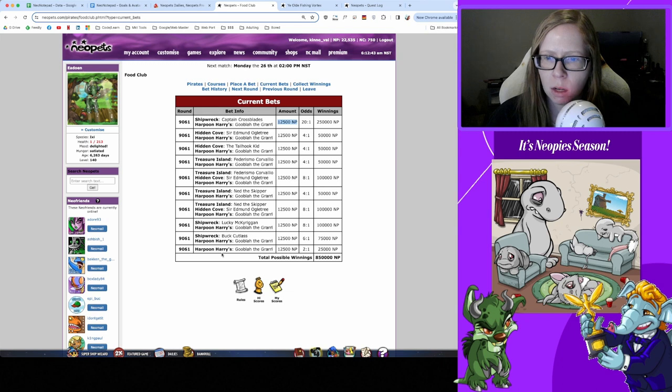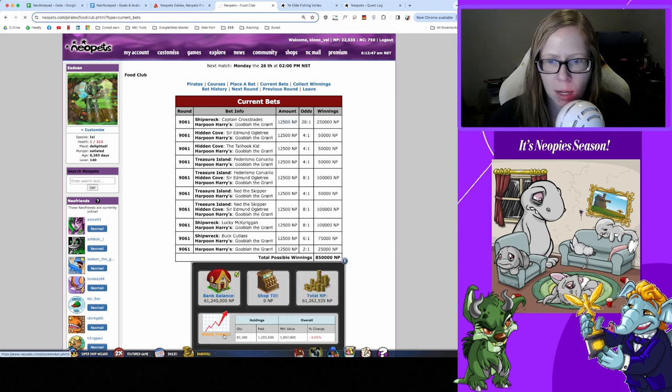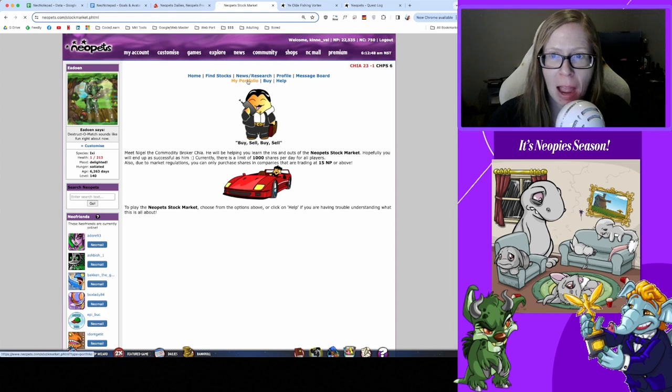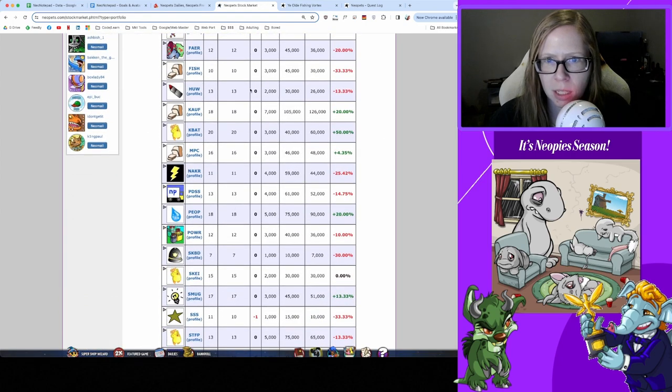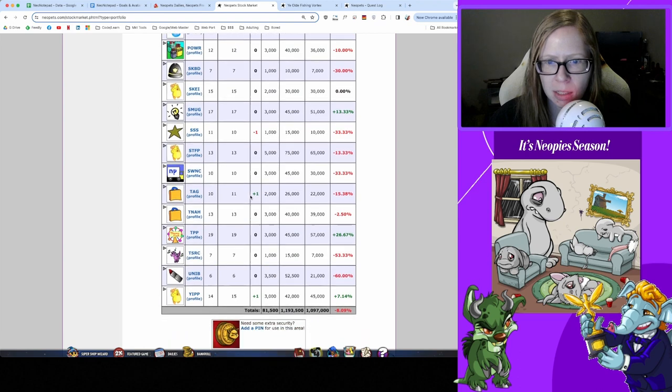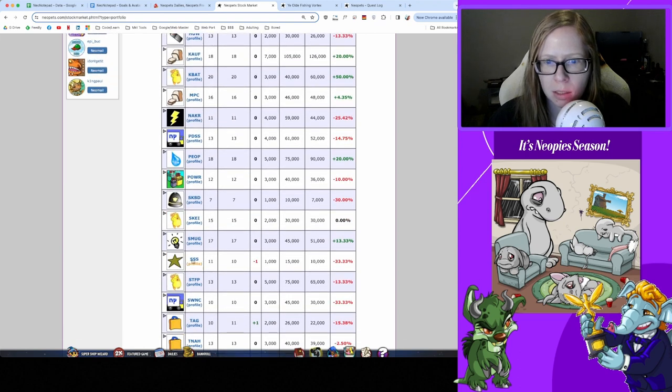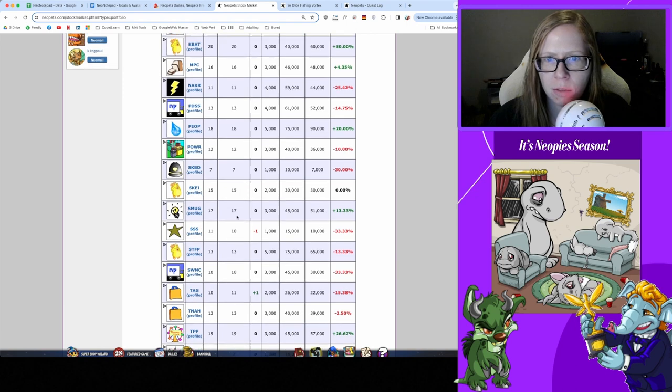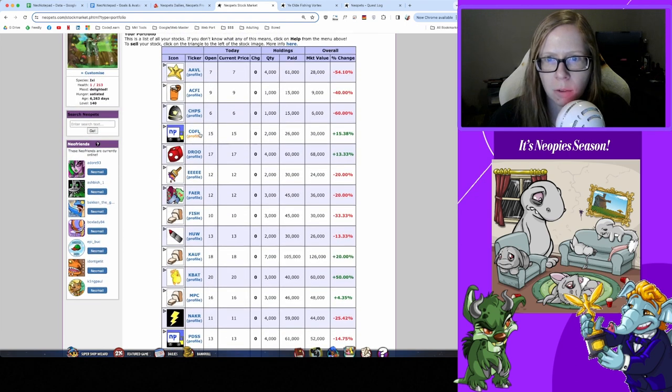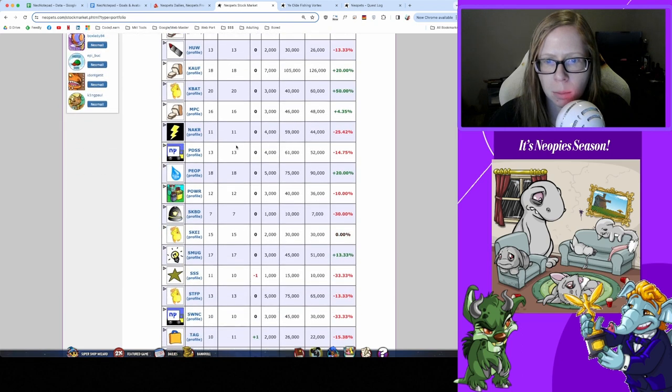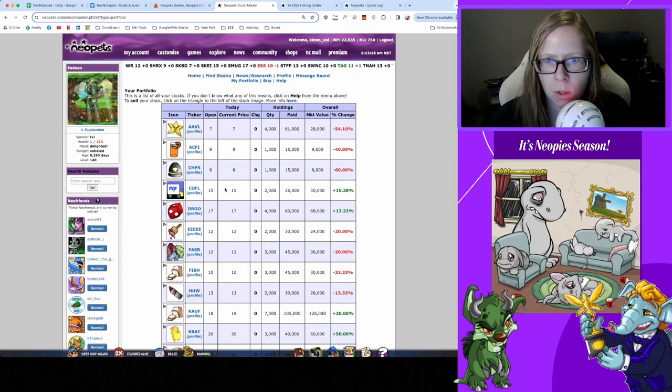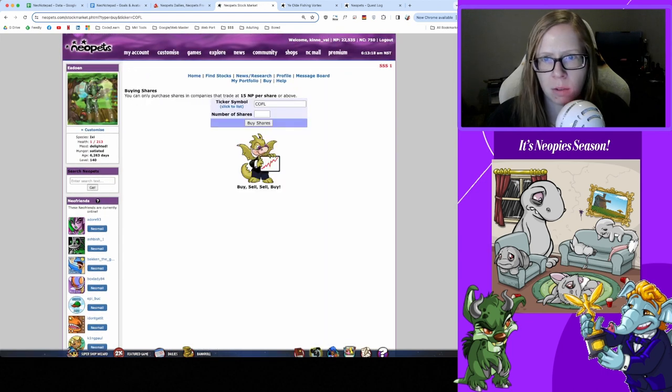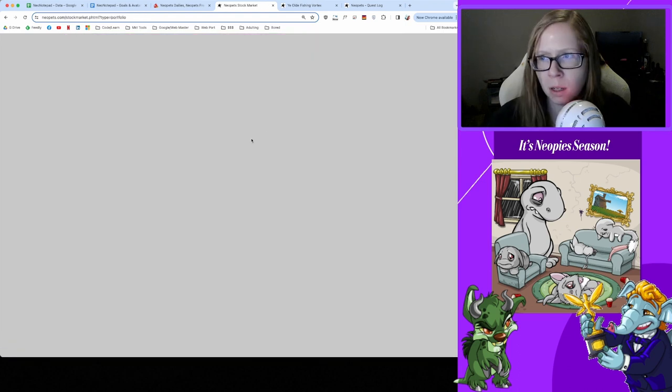Let's go check in with Stock Market. I am negative 8% overall - ouch. A lot of stuff in the single digits, a lot of stuff in the teens, and nothing is really starting to pop off for me. I got SKEI at 15, I got KAUF at 15. Who do I want to buy more of? Sitting at like 2, 2 and 3 - let's get some more KAUF. No idea what KAUF is, don't remember anymore, but we're gonna buy some more of it, hope it goes to the moon.